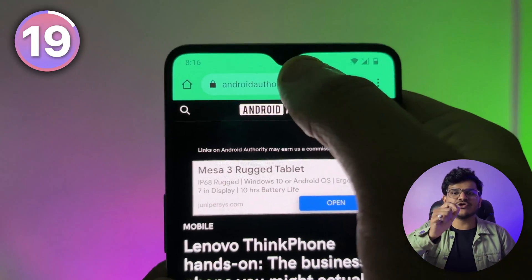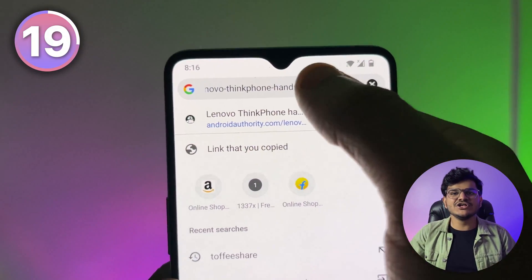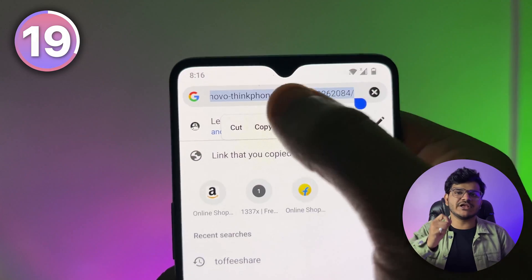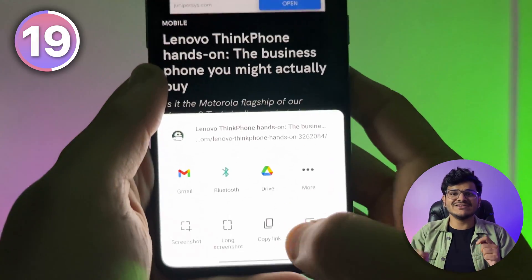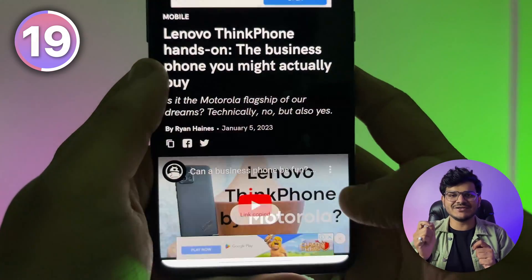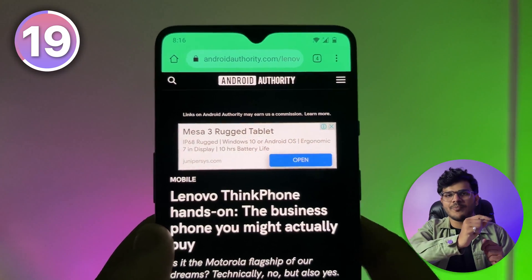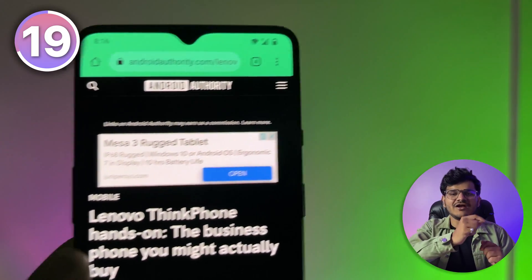If you want to share a Chrome link with someone and copying the URL feels tedious, just click on the three dots in the top right corner of your Chrome browser, click on the Share button, then click Copy Link. It's much easier and handier than copying the entire URL manually.